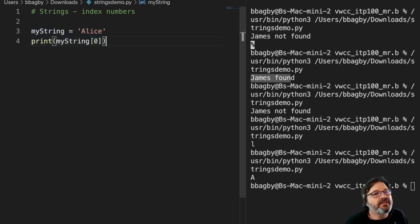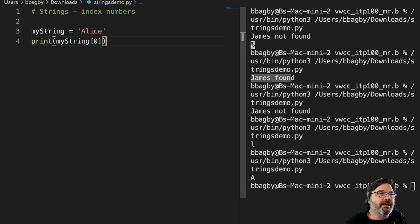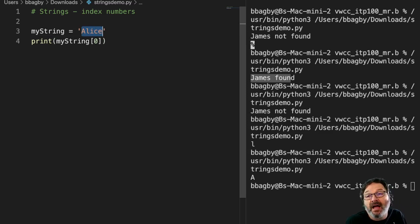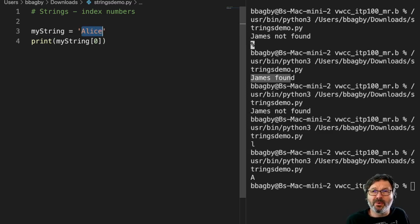Now, obviously, something this small, I could count it, right? I could say Alice is this many long. One, two, three, four, five, right? Okay. But that's not telling the whole story.